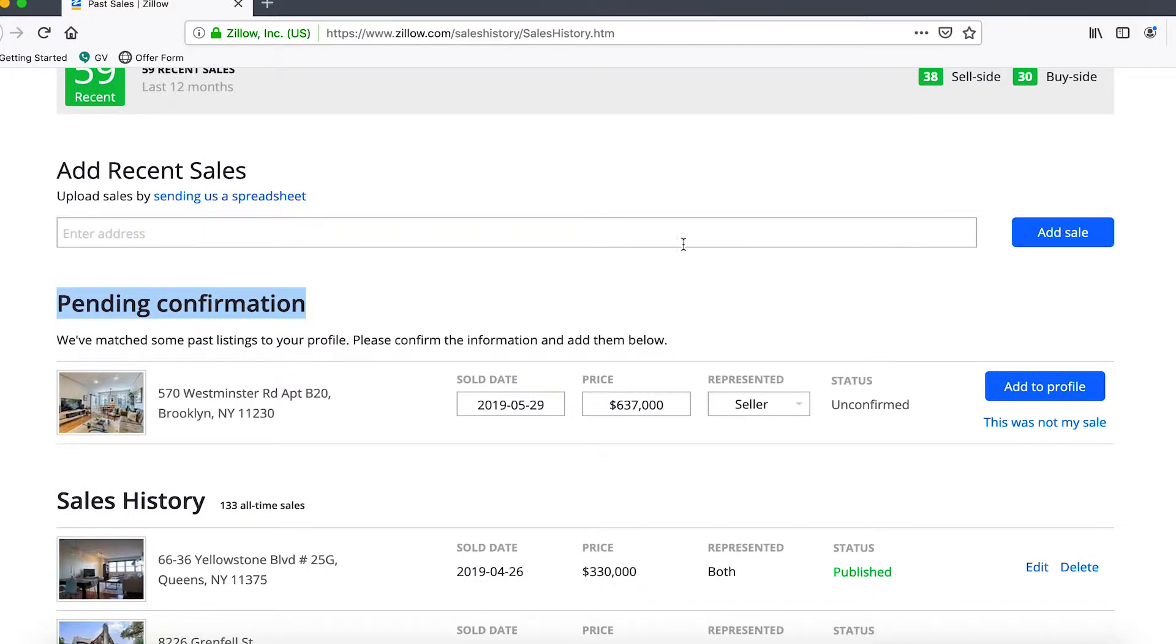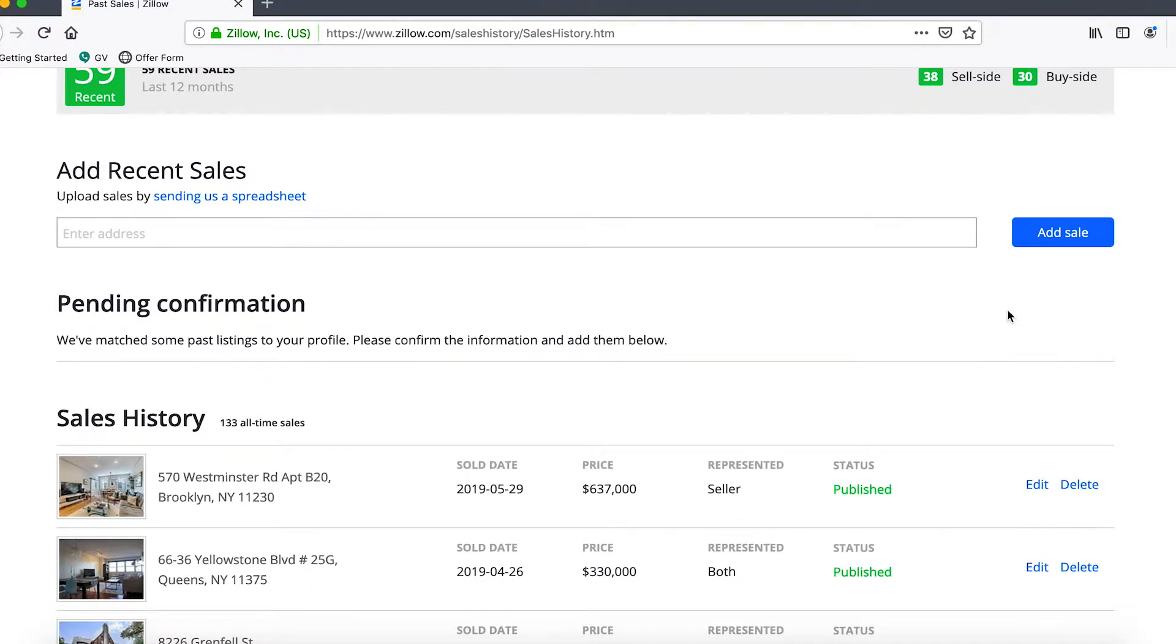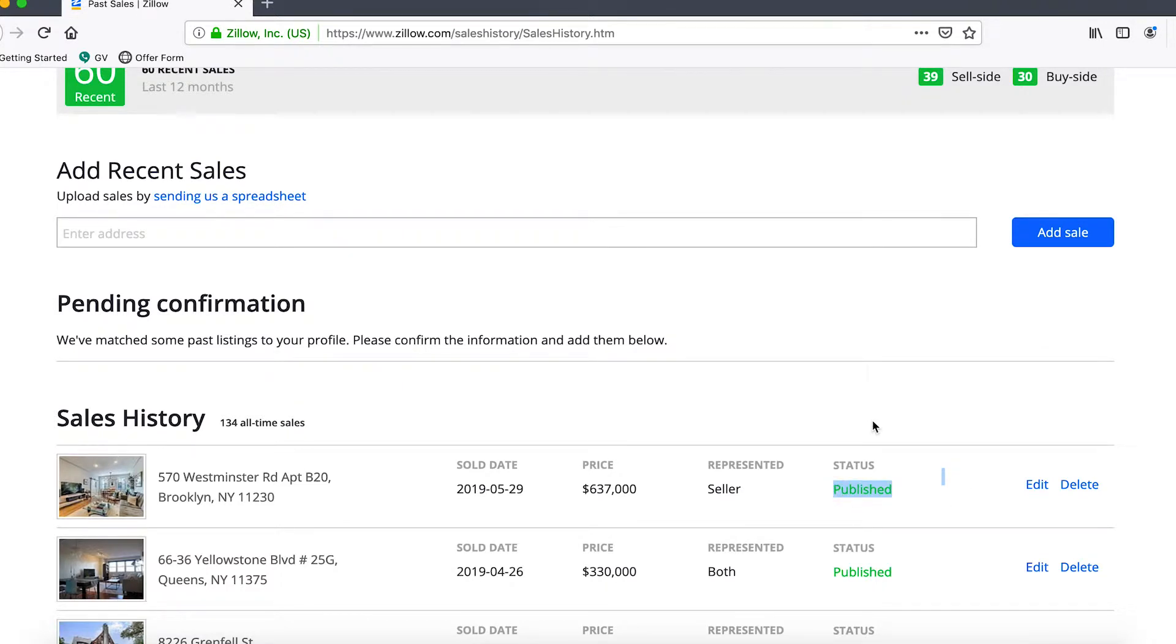It certainly is a valid deal so what we can do is click add to profile and it should put it down here below sale history. You'll see that the status has gone from TBD to published.